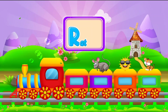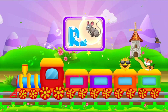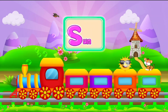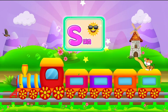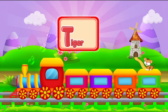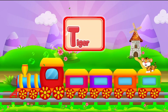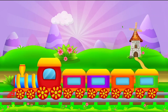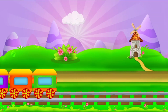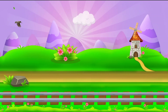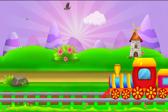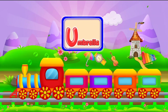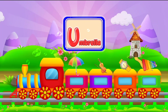R for rat. S for sun. T for tiger. U for umbrella.